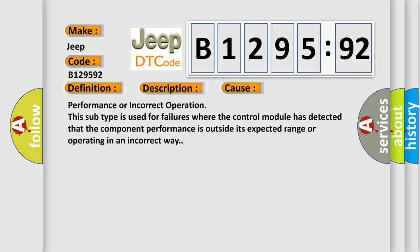This diagnostic error occurs most often in these cases: Performance or incorrect operation. This subtype is used for failures where the control module has detected that the component performance is outside its expected range or operating in an incorrect way.